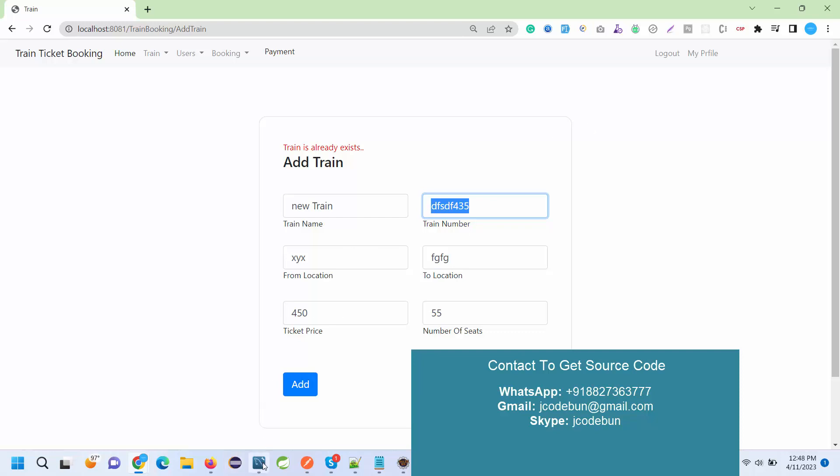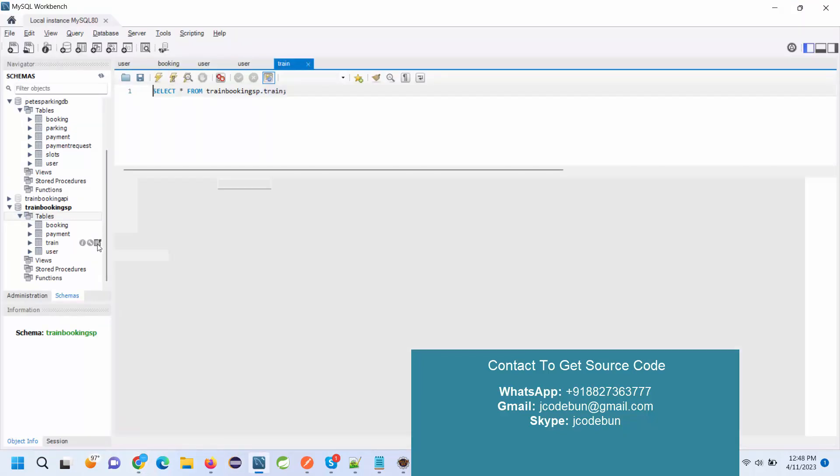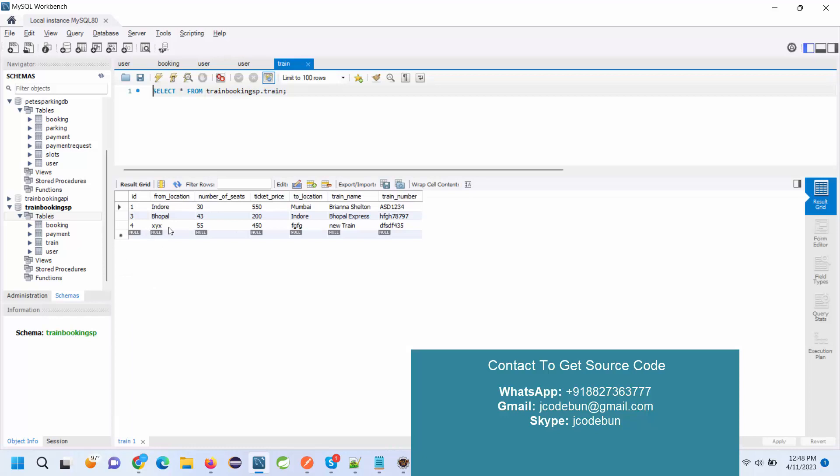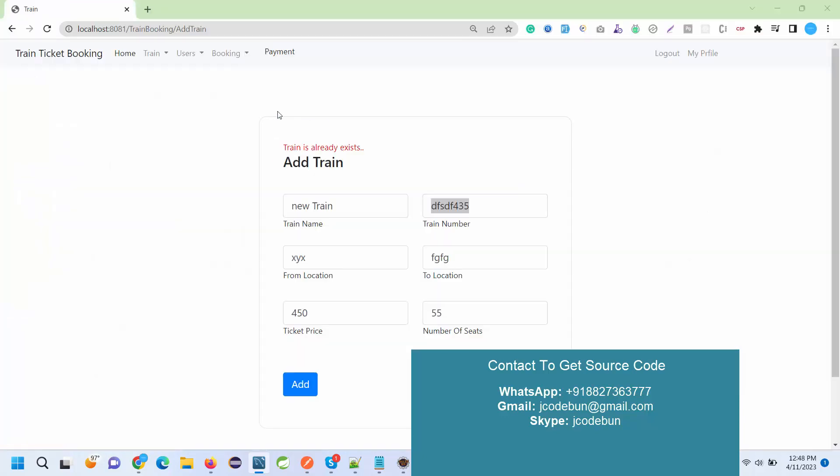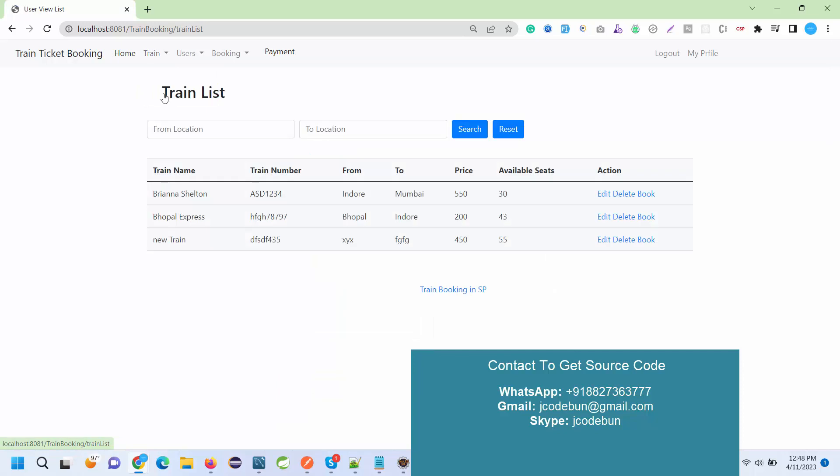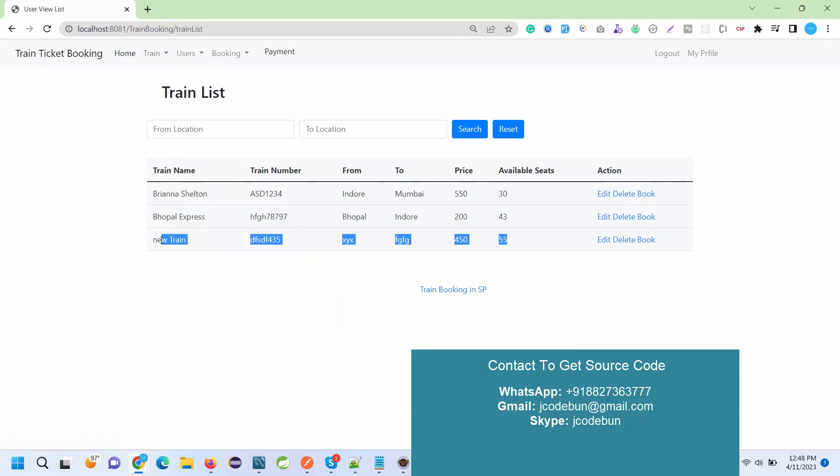Where is this data maintained? This data is available into the train table. We have just added this data here. Now if I go here and check the train list, I can see that data here as well. Also we have a search option for the admin, like from location to location.